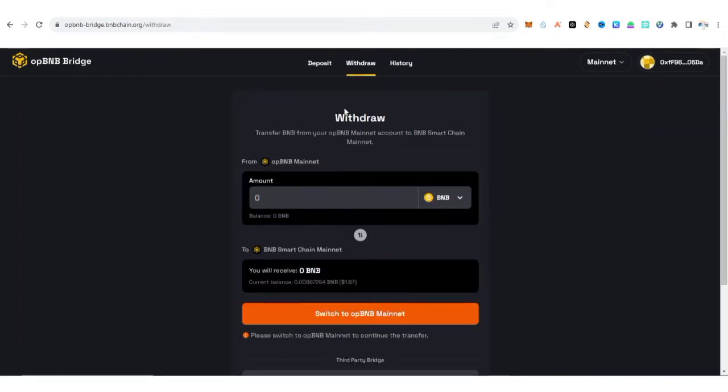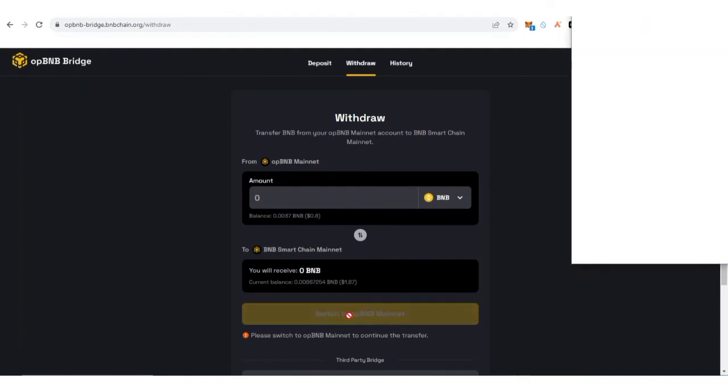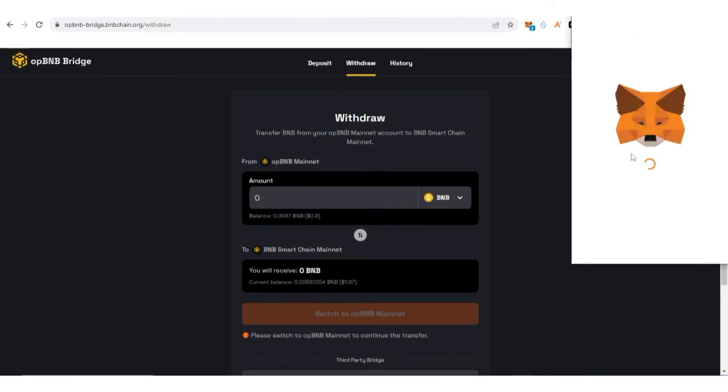You do as if you want to bridge from OP BNB to BNB mainnet. Just click Switch to OP BNB mainnet to make it easy for you and you'll wait for it to process like this.